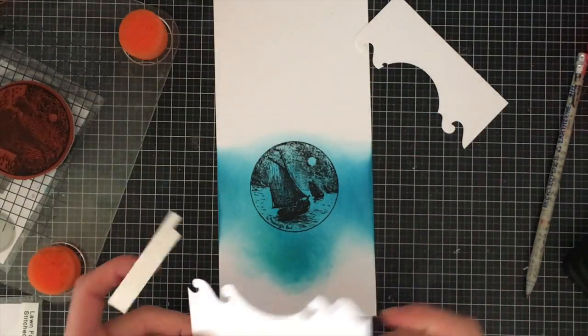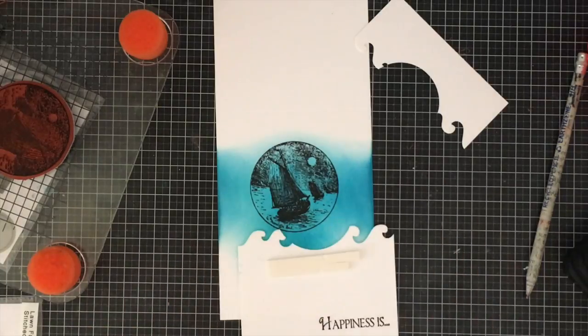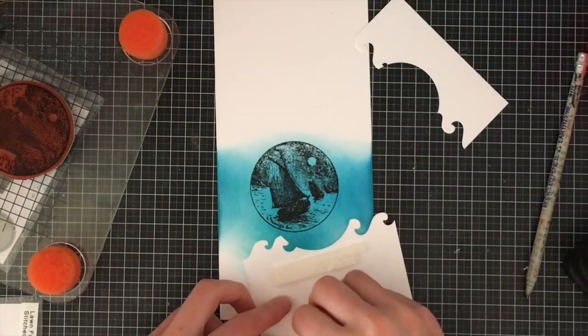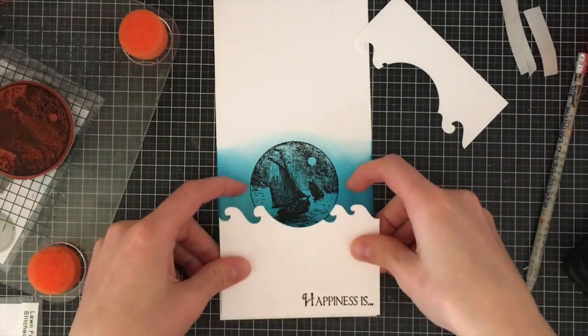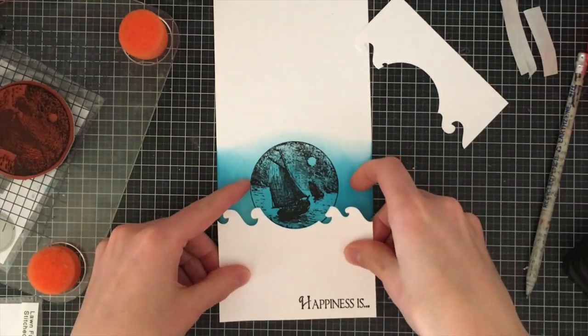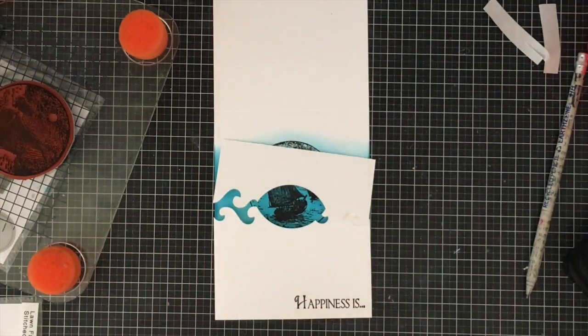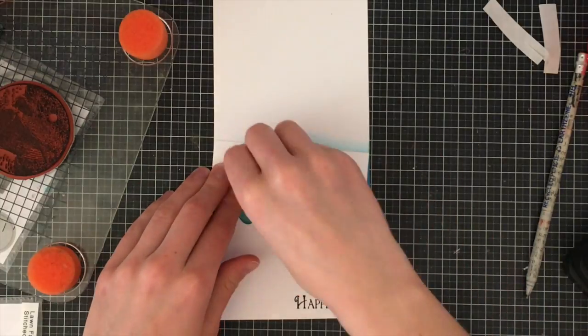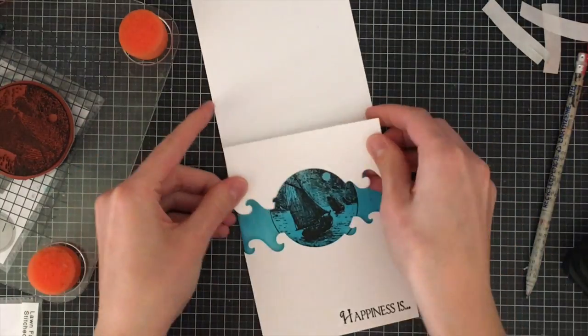So I ended up taking off this 3D foam tape and recutting another circle in it just because I didn't actually like the way that it looked. With those lines, the lines didn't line up with the circle on the actual card. Now this was just me being super picky. You could leave it just the way it is and it would look just fine.